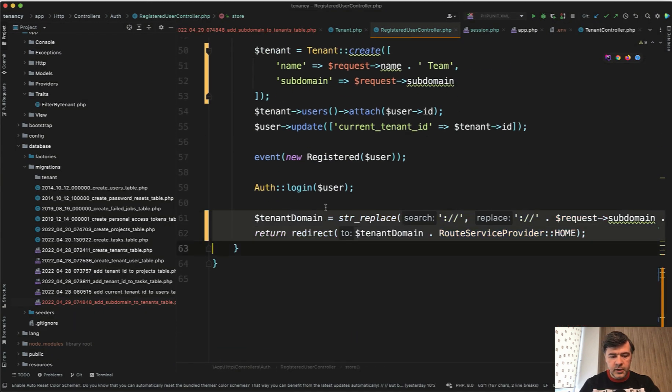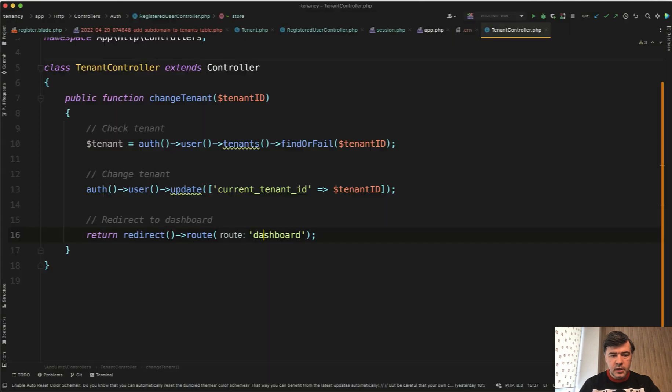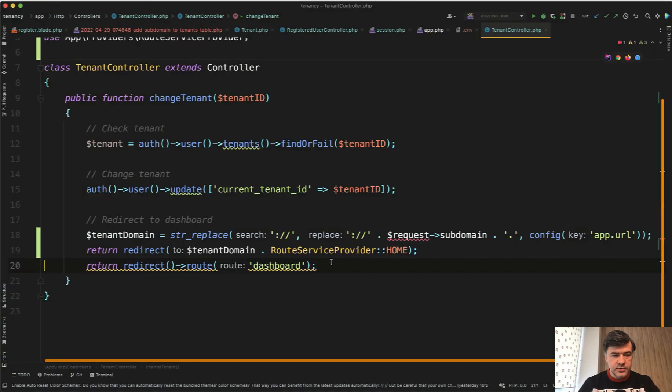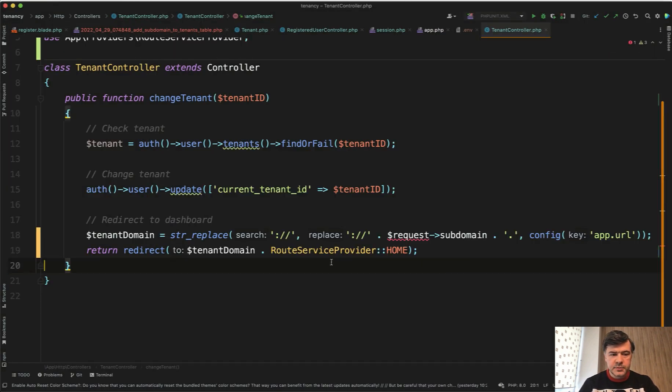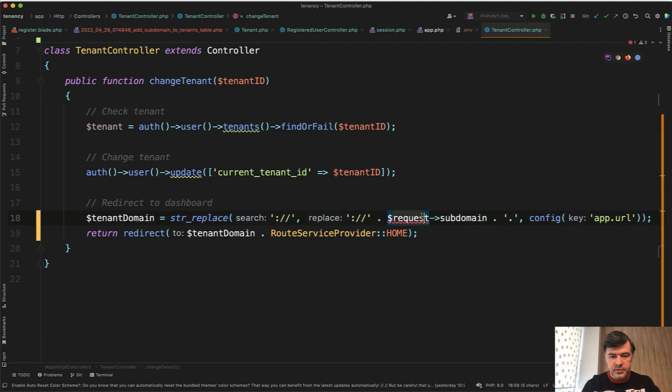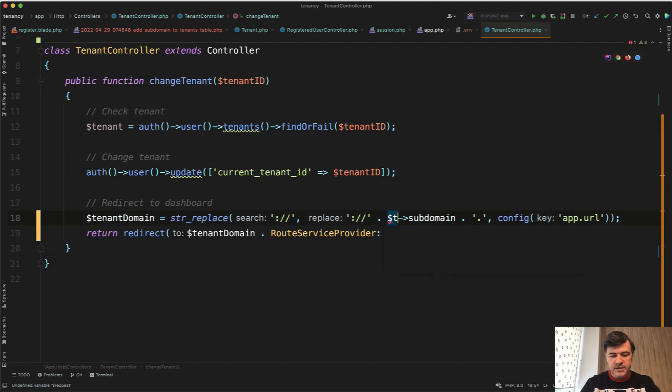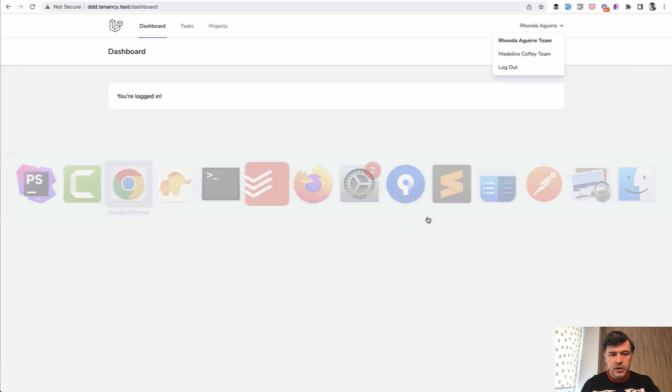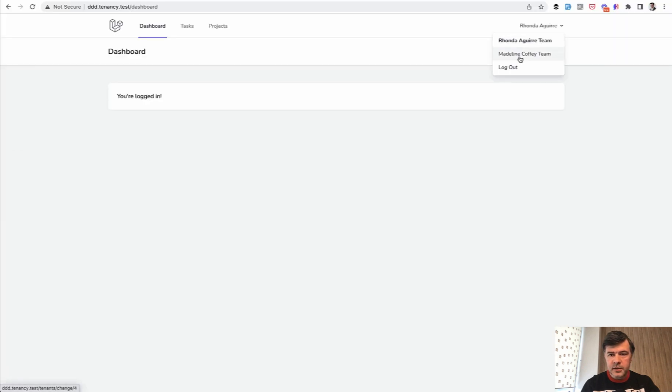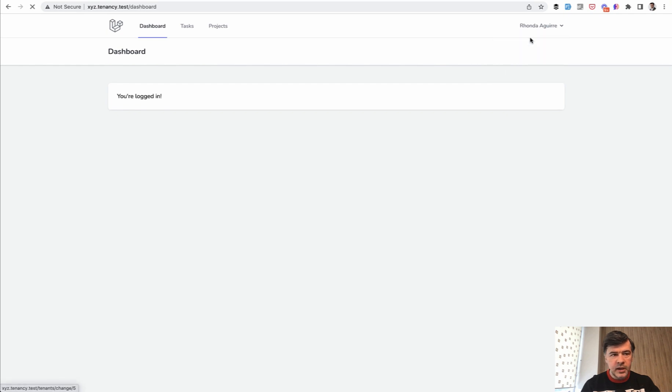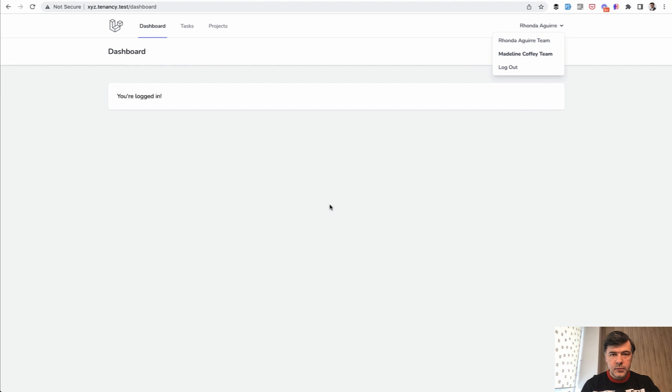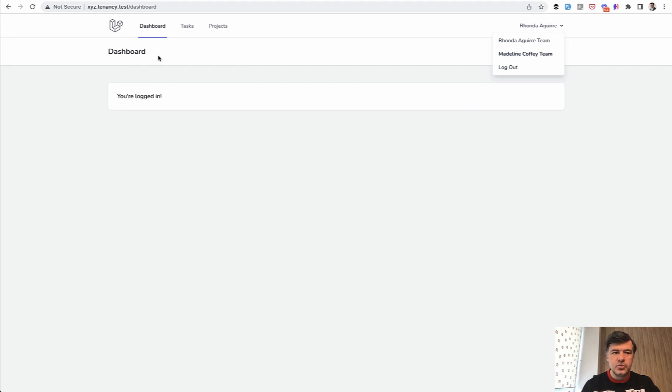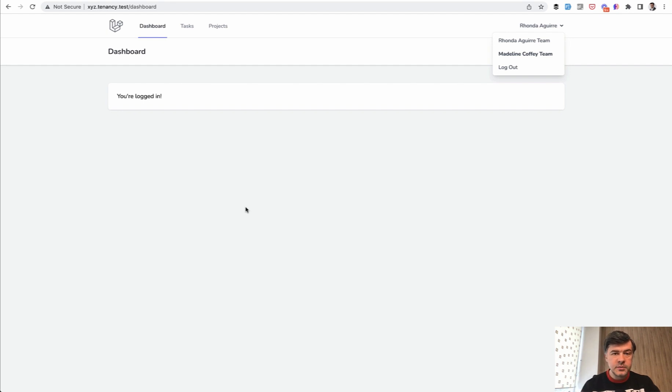So we go into our tenant controller, which we've built in the previous lesson. And here instead of route dashboard, we will just copy and paste the code from the register controller. Tenant domain. Let's close the sidebar again. We paste it here. We import route service provider as phpstorm suggested. And just instead of request subdomain, we'll have tenant subdomain. And let's try it out. Let's click the link. As you can see, XYZ. And then back, DDD. And this team becomes bold. So we're switching between subdomains. But as I said multiple times in this video, it's just a nice touch that you visually see what team you are on logged on. But the filtering of the data actually is performed by users, current tenant ID field from the database.